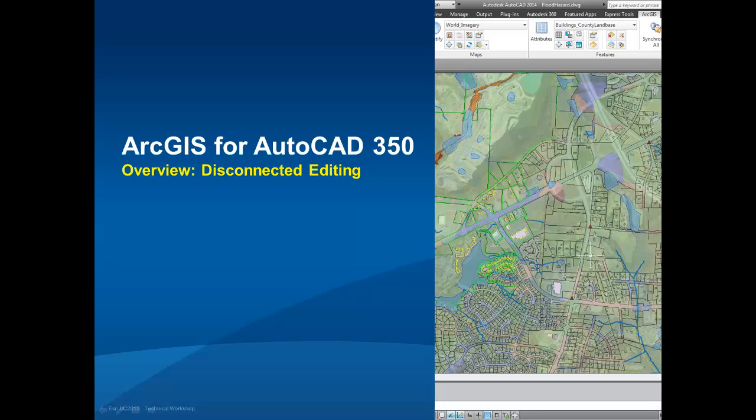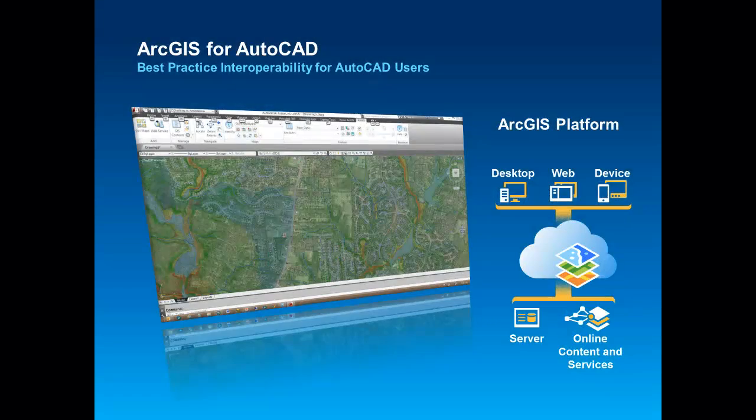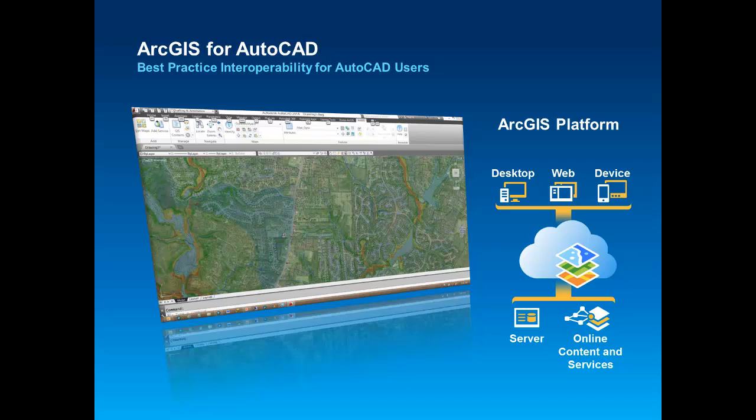Welcome to this video overview of the newest release of the free ArcGIS for AutoCAD plug-in. ArcGIS for AutoCAD 350 is the seventh release of this popular plug-in to AutoCAD that provides best practice interoperability between AutoCAD and the ArcGIS platform.